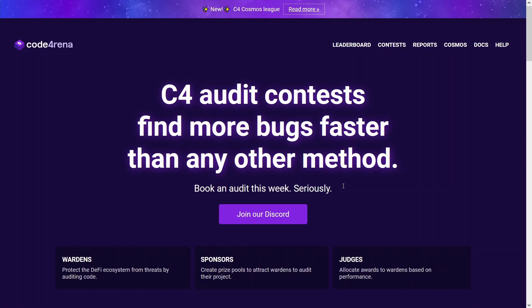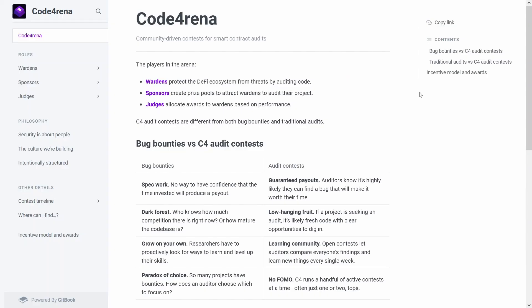They organize things slightly different to a traditional bug bounty, especially how they deal with duplicate reports. For Code Arena, in their audit contests they have guaranteed payouts. What that means is you get a bug payout even if your finding is a duplicate. Essentially, if two people find the exact same finding, you each get half of the payout for that particular finding.